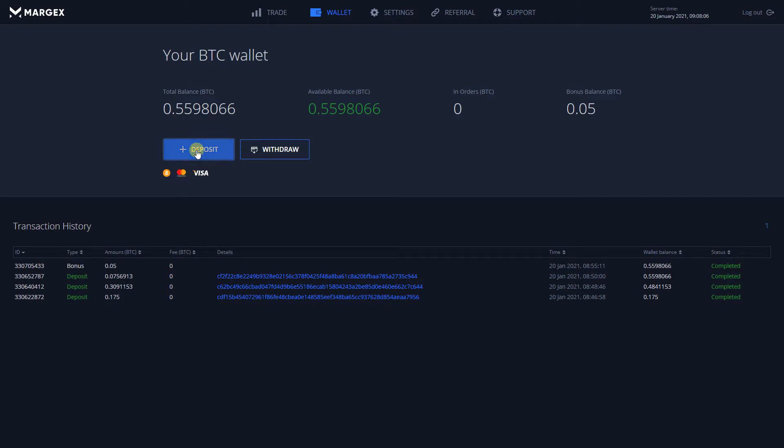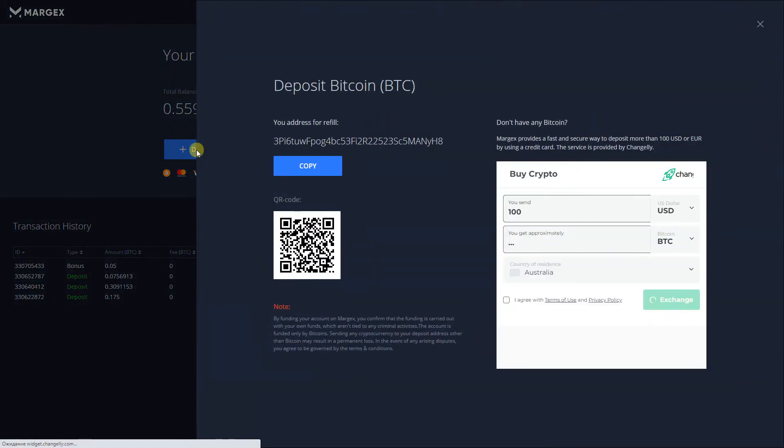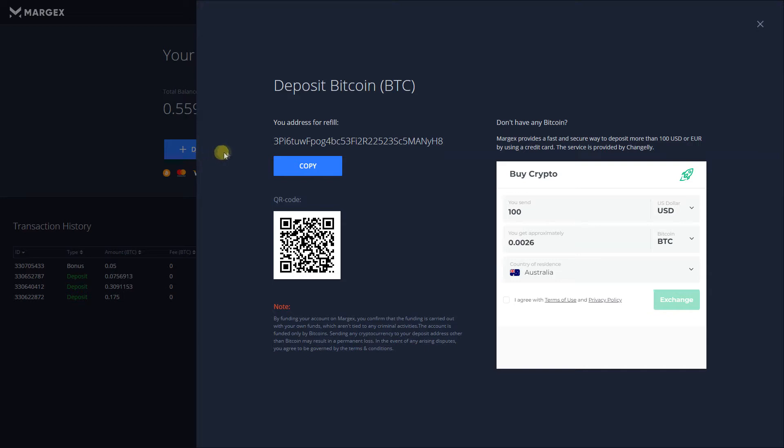Clicking on Deposit will open a subpage containing all of your deposit options. On the left side is your personal Margex BTC address.